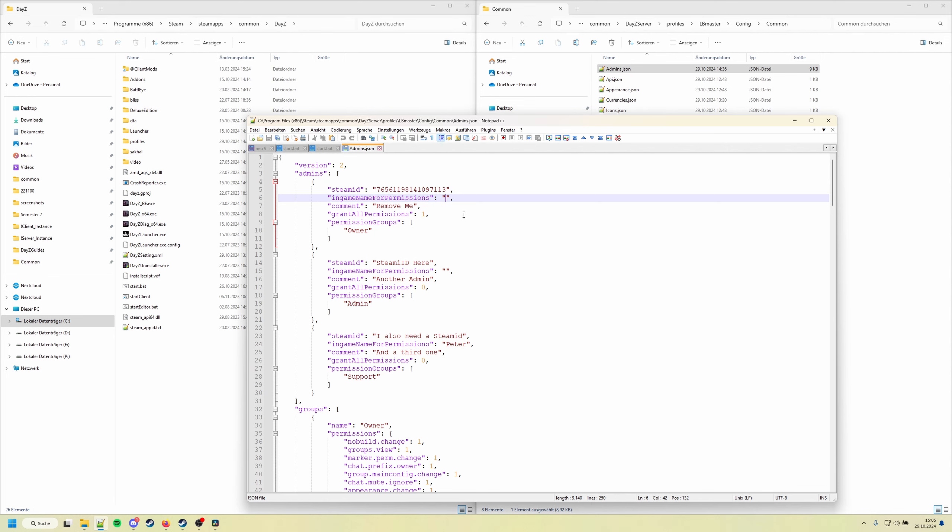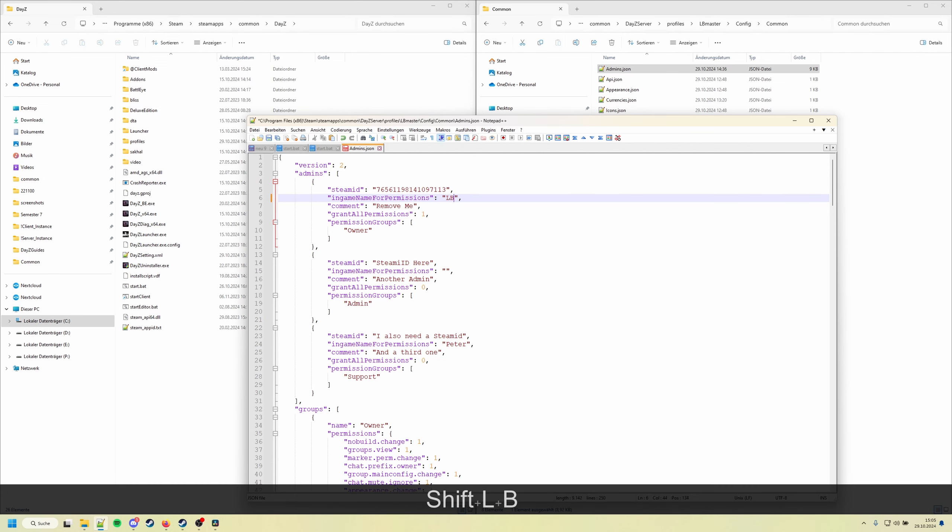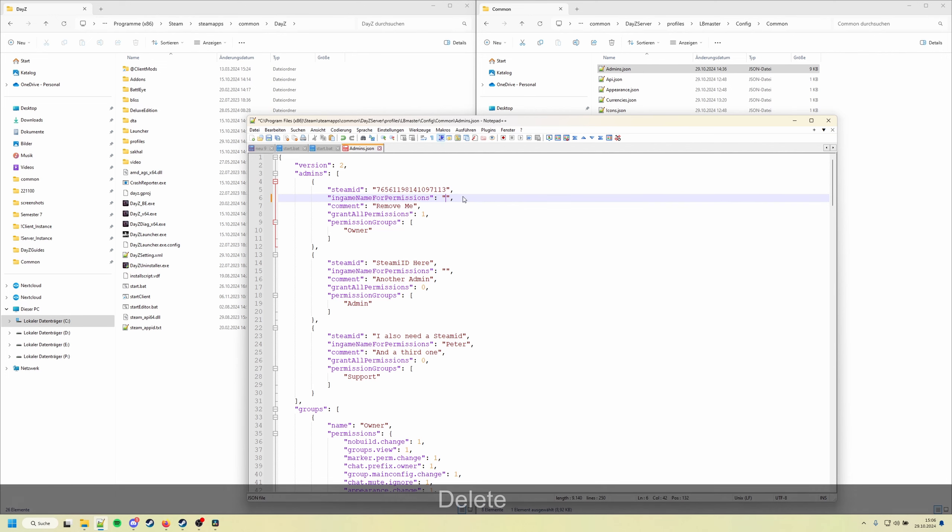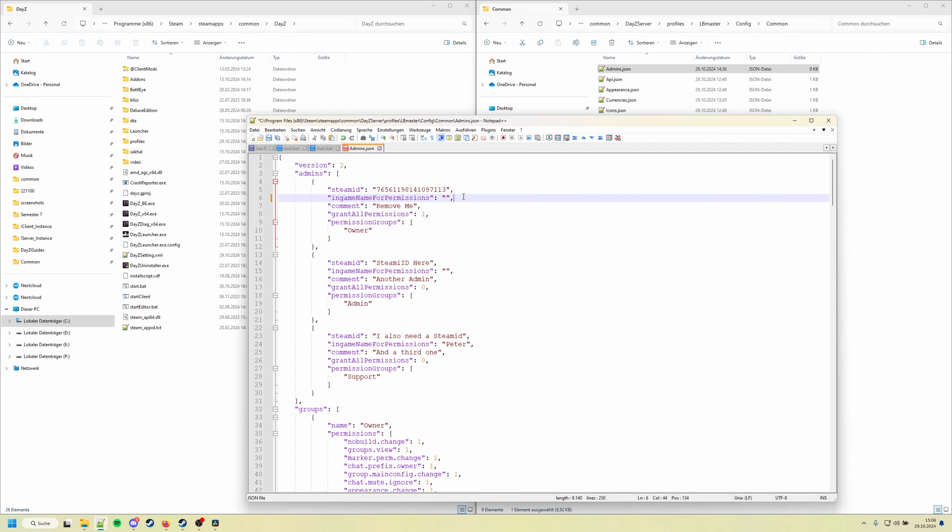So when they join as an admin they have the permissions and they join with their admin name, and when they join as a player they don't have any permissions anymore. So you want to set it to, for example, lb master. So only when I join with lb master then I'm going to have the admin permissions, otherwise I will not have any permissions in-game. I like to leave it empty because it's easier for me.